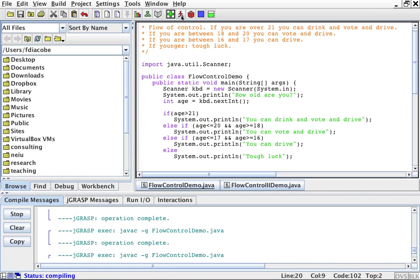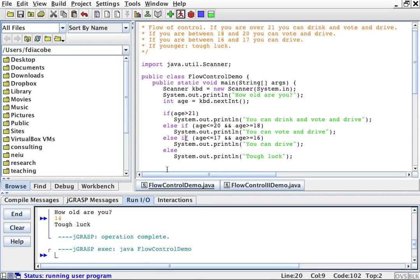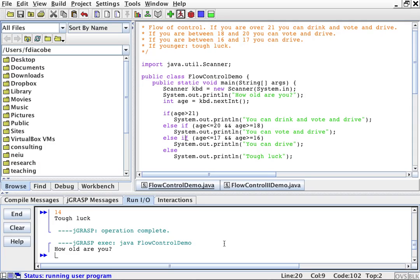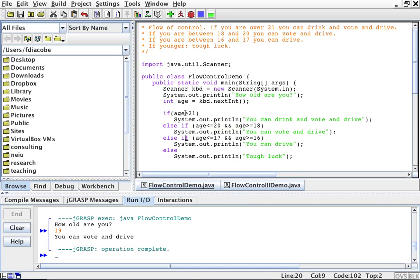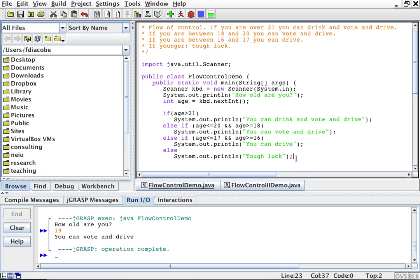So we'll compile it and run it, and it'll say how old are you? I'm 19. So then it says you can vote and drive. What it did was: when it looked at 19, it said is it greater than 21? No. Okay, let's go to the else — is it between 18 and 20? Yes. So it printed you can vote and drive, and that was the end of it. It did not go through the other ifs. Which approach suits you? That's up to you to decide.